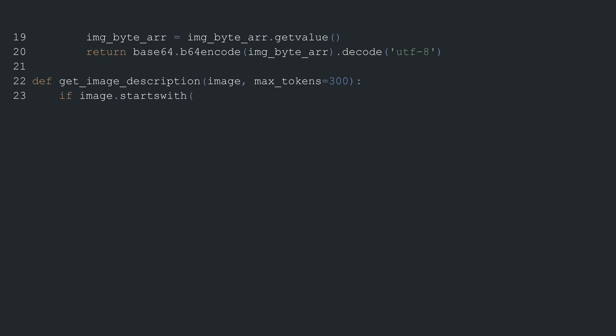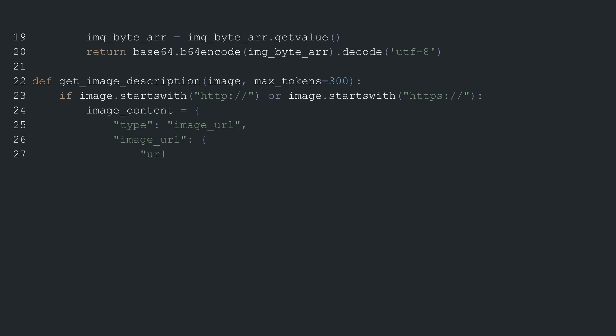Moving forward, we have another function called GETIMAGE DESCRIPTION which generates a description for the image. This function takes two parameters: the image and the maximum number of tokens. The function starts by checking if the image string starts with HTTP forward slash or HTTPS.